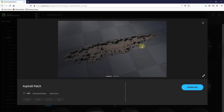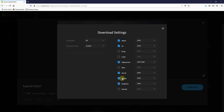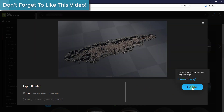Basically what this is is an image where asphalt is kind of like ripped up. What we want to do is download this image, so we'll go into our download settings. I'm going to leave this at 2K resolution. What's going to be really important is we need to make sure we bring down the albedo map and the opacity map — those are the only ones you really need — and then we'll go ahead and download this.